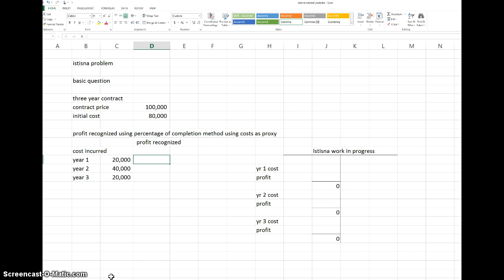Assalamualaikum. I'm going to show you a simple example first, and then we will go on to a more difficult one. Here is an example where we have an assistant contract and the contract price is 100,000. The contract price cannot be increased, even if the cost is increasing, because it is a sale contract.